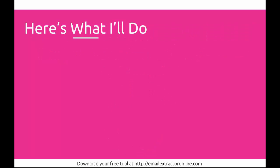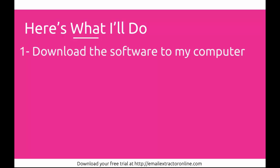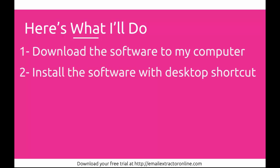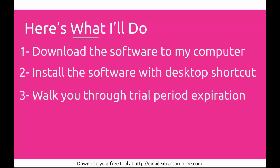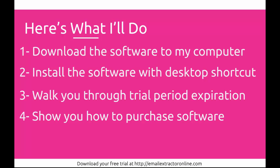Here's exactly what I'm going to do. I'm going to download the software to my computer, install the software with the desktop shortcut, walk you through the trial period expiration so you understand it, and show you how to purchase the software when you're ready.